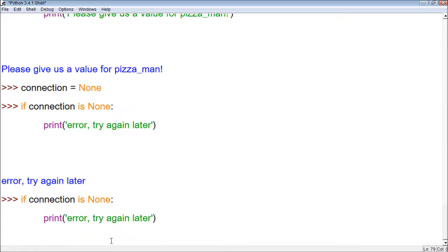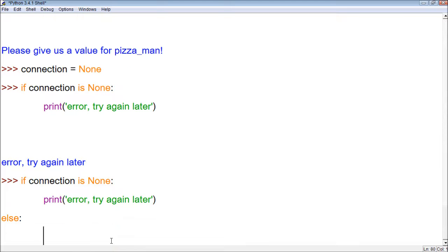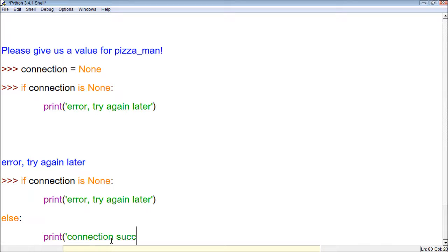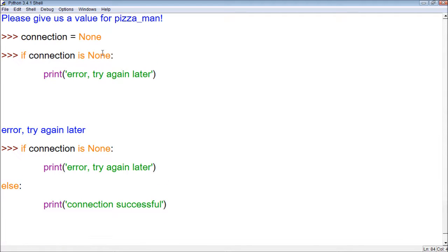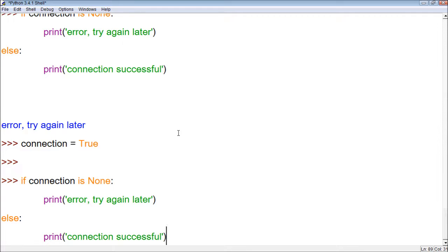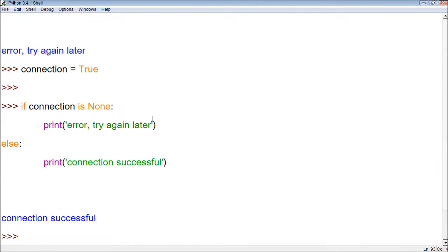Or what we could do is add an else statement that prints 'connection successful.' This will still do the same thing because connection is still set to None. So let's take connection and set it to True, then run the code again — and it says 'connection successful.'